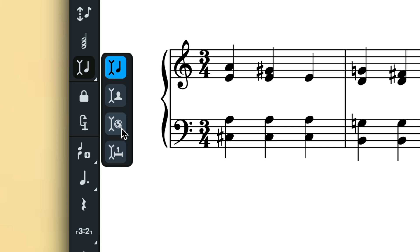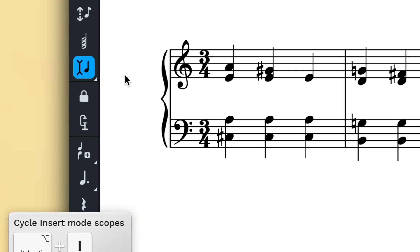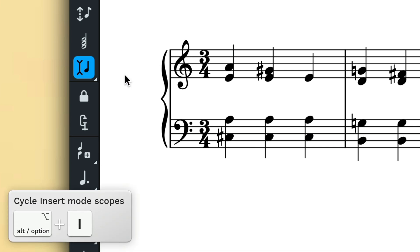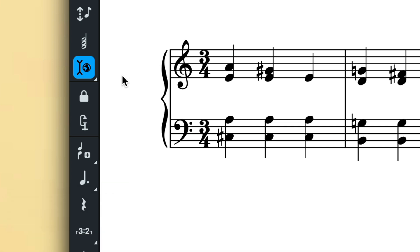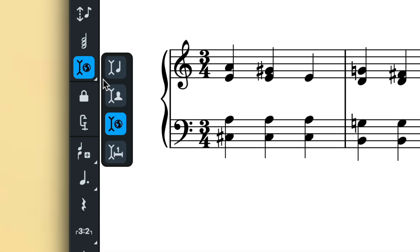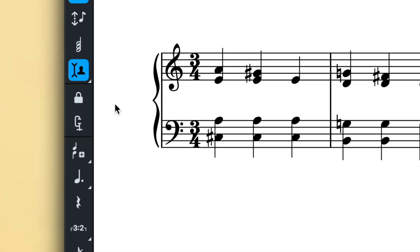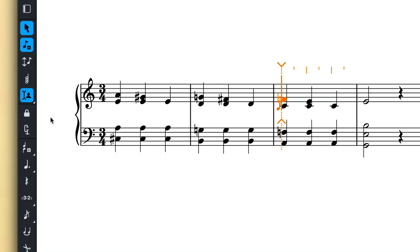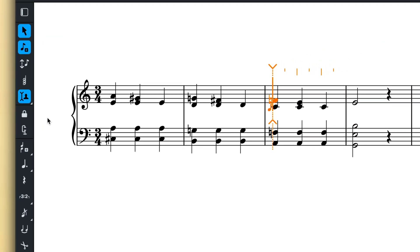You can also use the key command ALT I to cycle between the different insert mode scopes. When the player scope is active, music in all voices on all staves belonging to that player will be affected by insert mode edits.